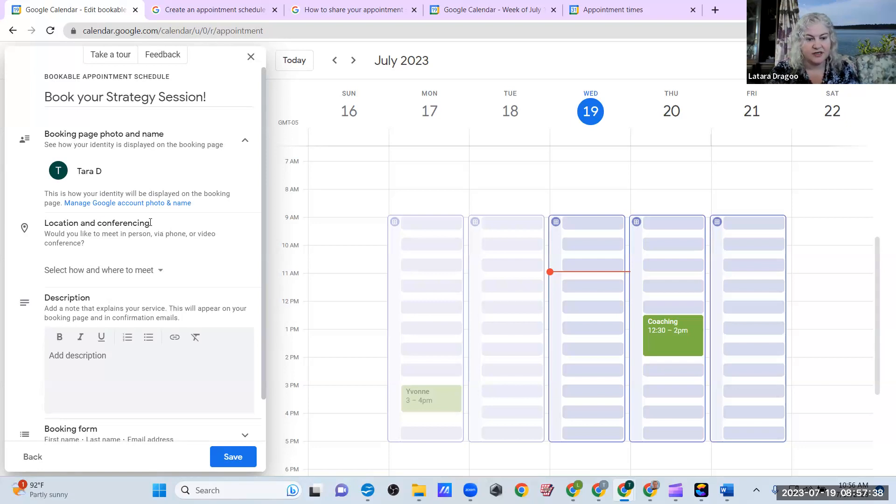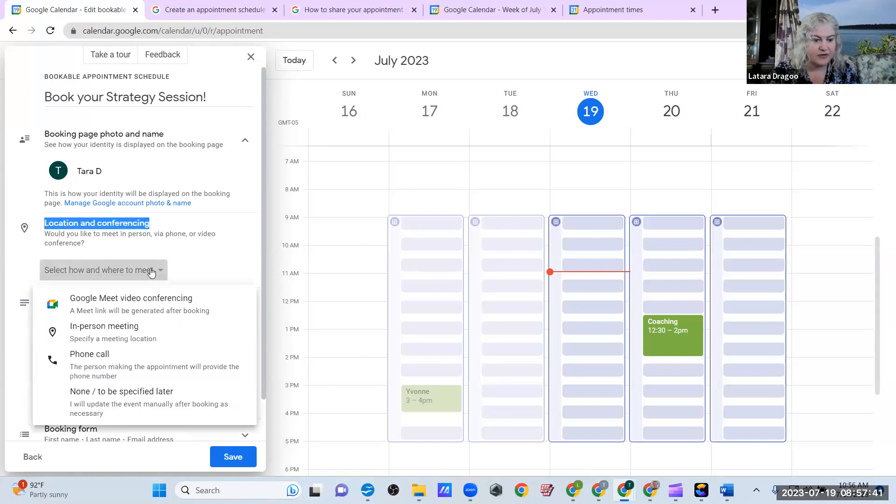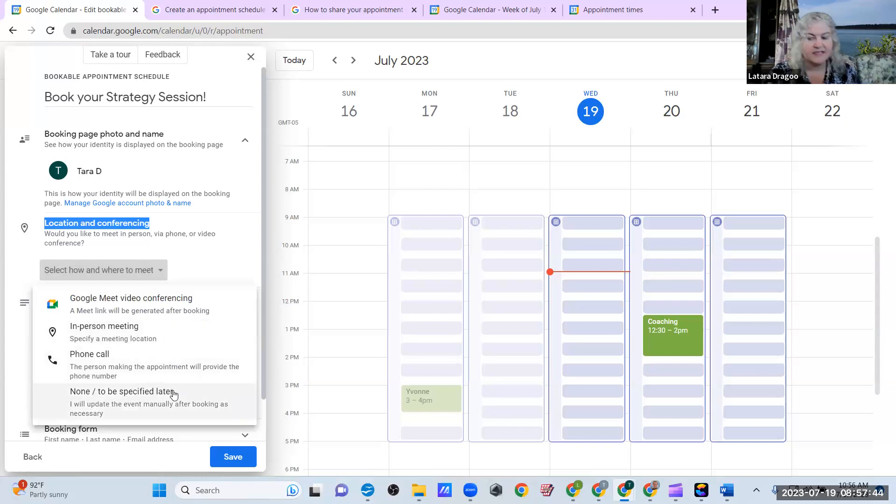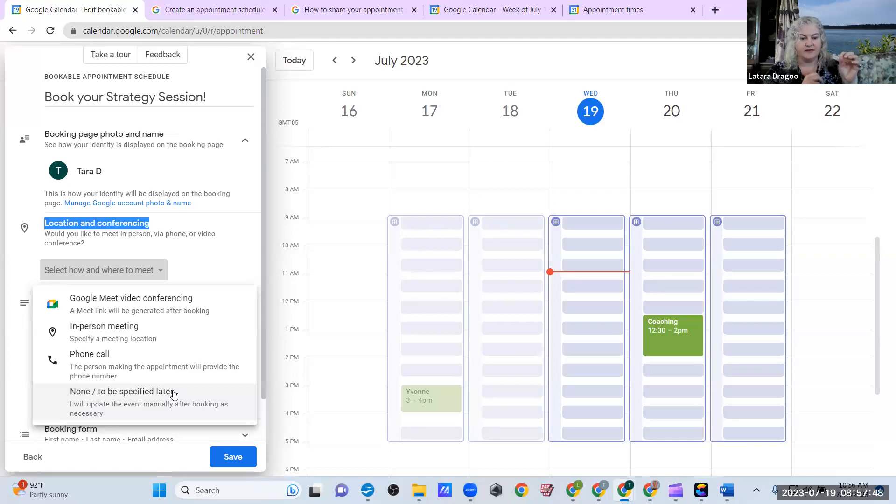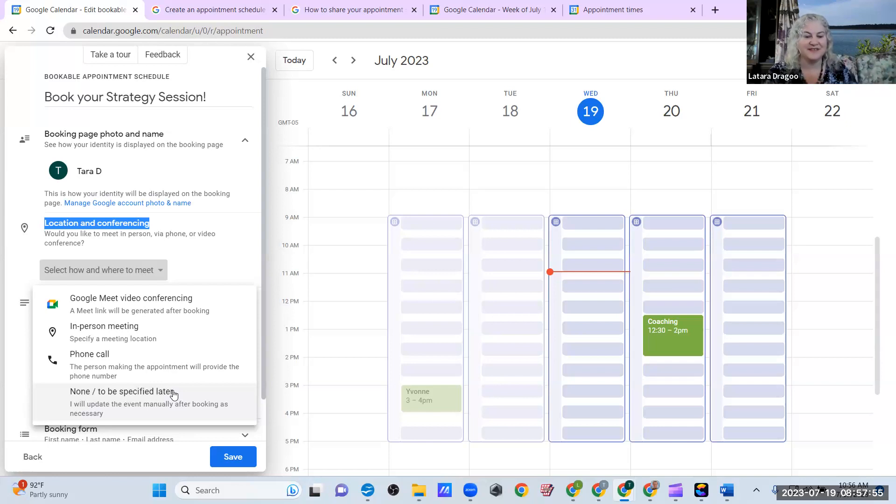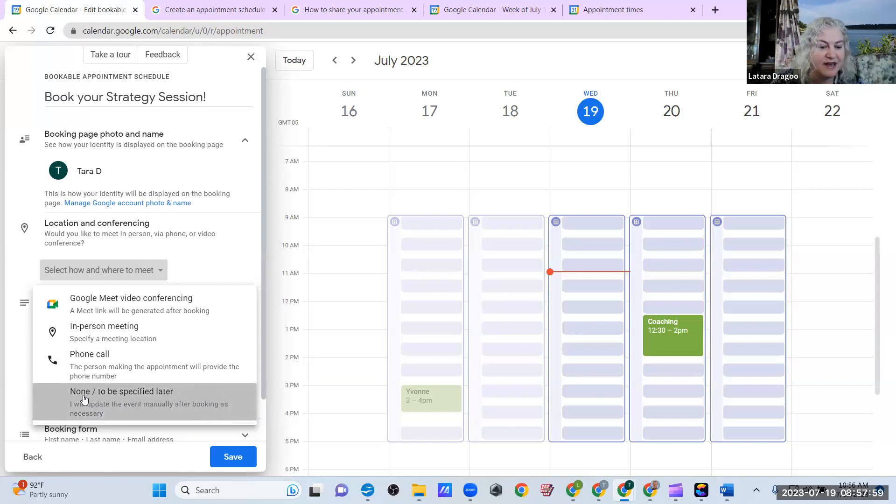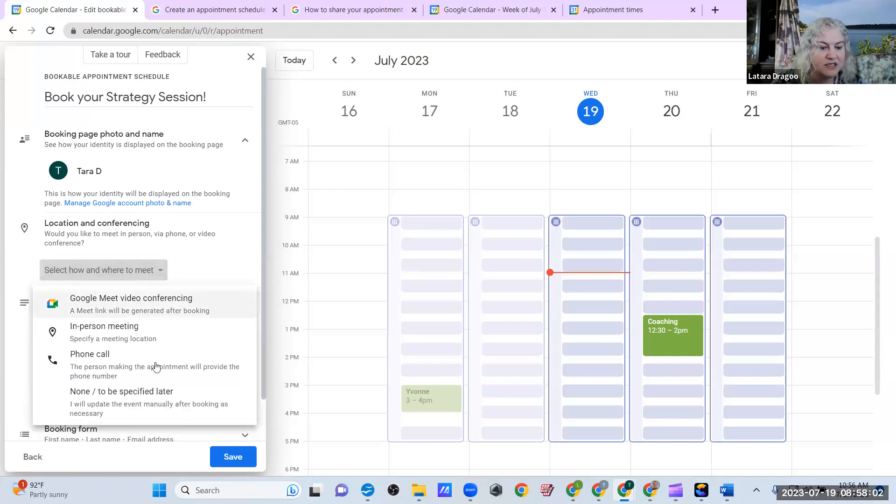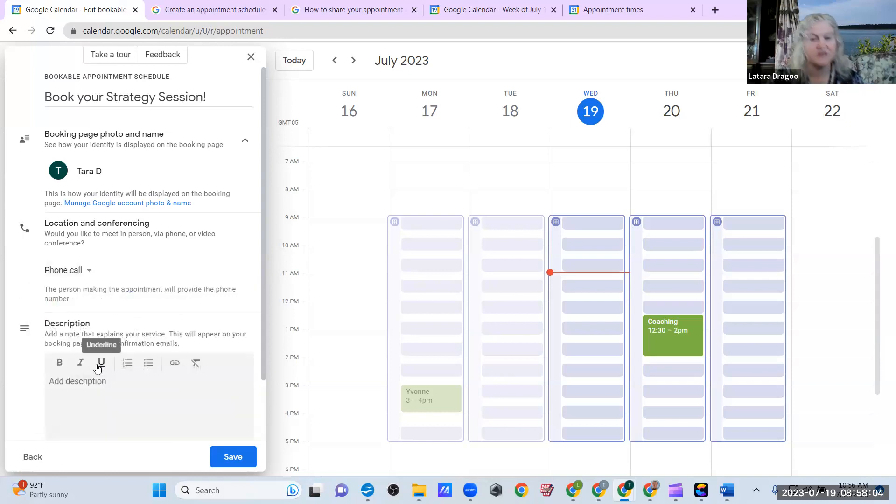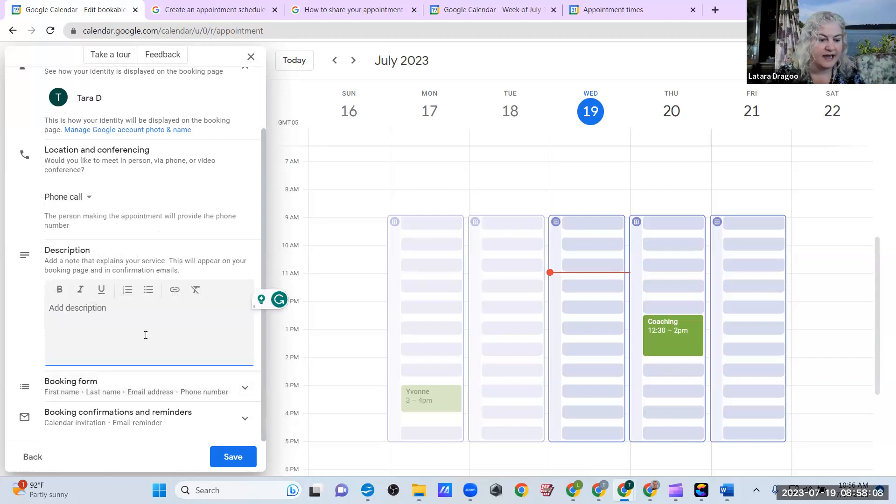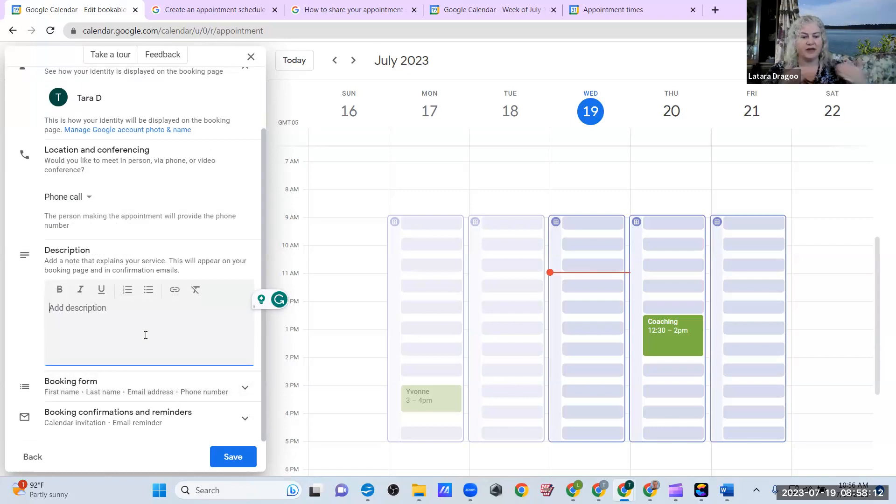A location if you're meeting in person. How and where we're going to meet. The only thing this does not do is it's not really integrated with Zoom as I like to use. It's integrated with Google Meet because that's a Google product. They want you to use their Google products, right? So they're not going to put that here. But I can go in and put none or specified later. Or just to be on the safe side, I could say phone call just to make sure that I get their phone number when they book an appointment. And I can always text them, communicate with them in some way.